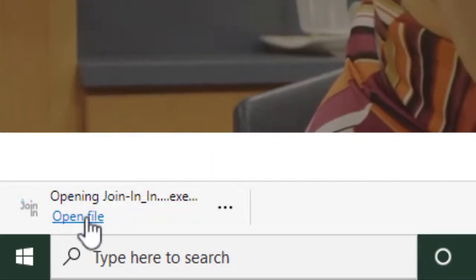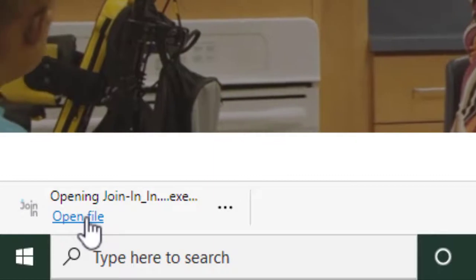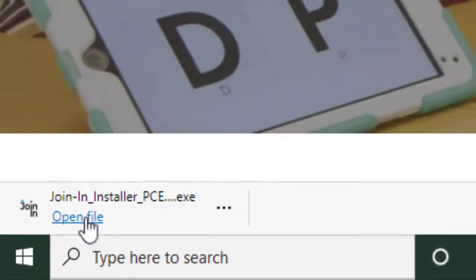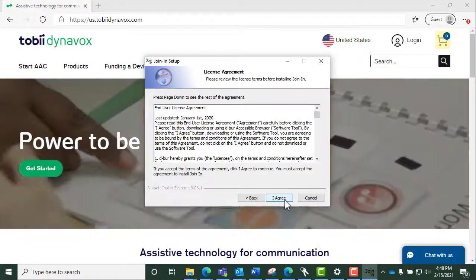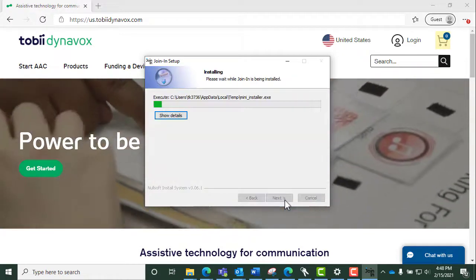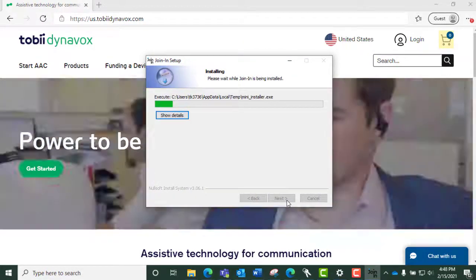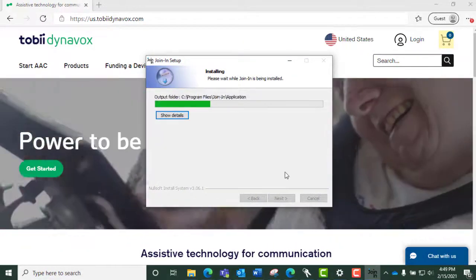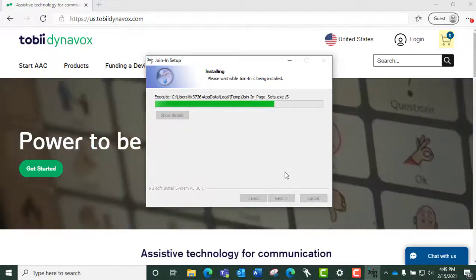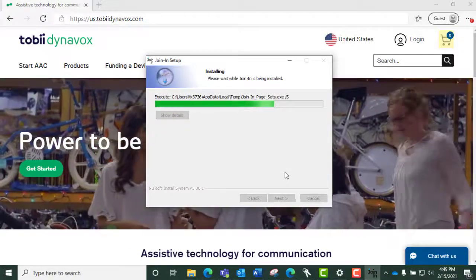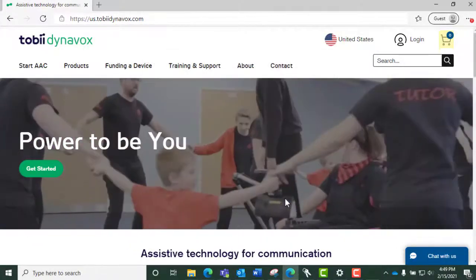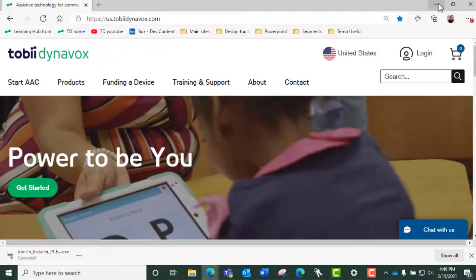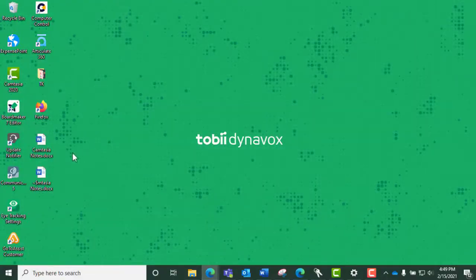Click Open File and run the Setup Wizard. Next, launch Communicator 5.